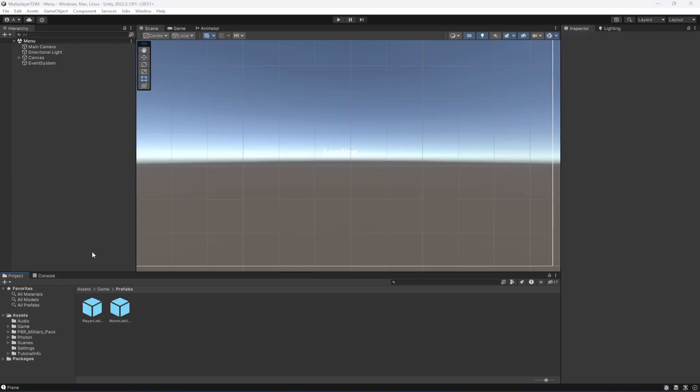Hello guys and welcome back. As I told you, from our next videos we will be making our game multiplayer. So for making our game multiplayer, first of all we need to create a method in which we will be instantiating all of the players inside this scene.